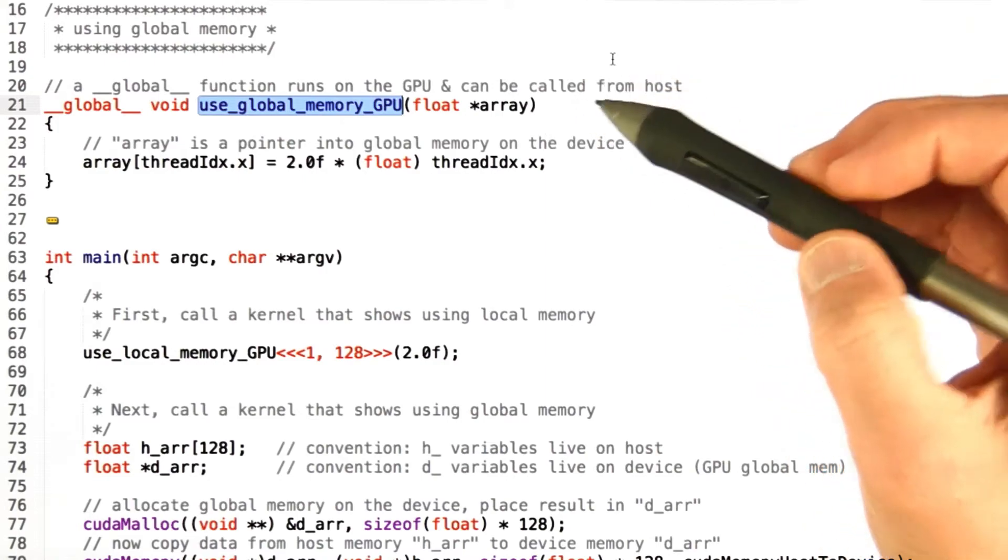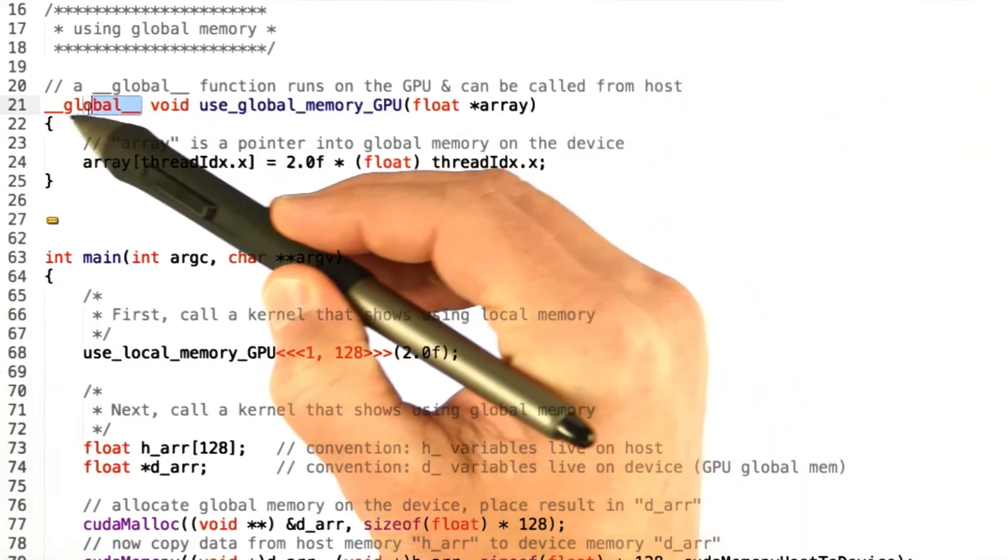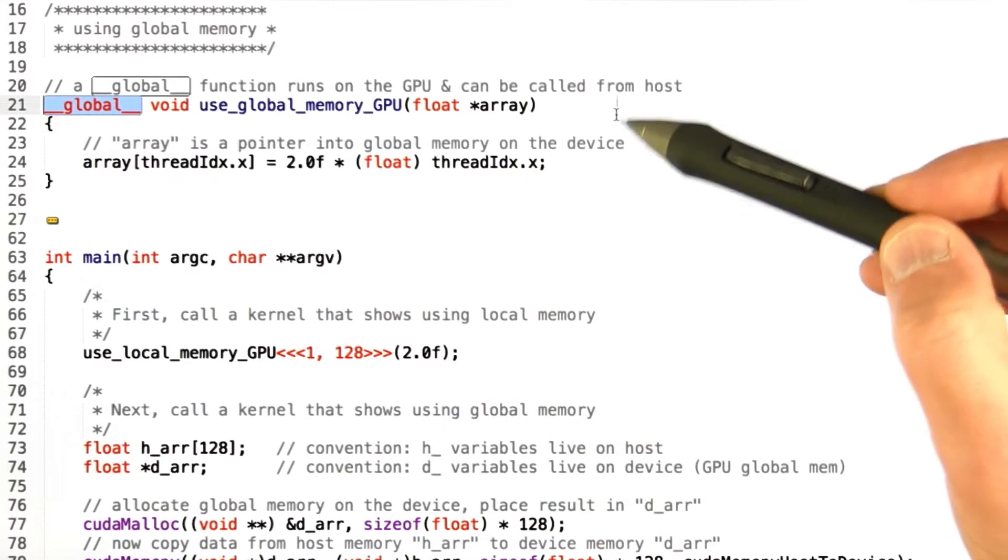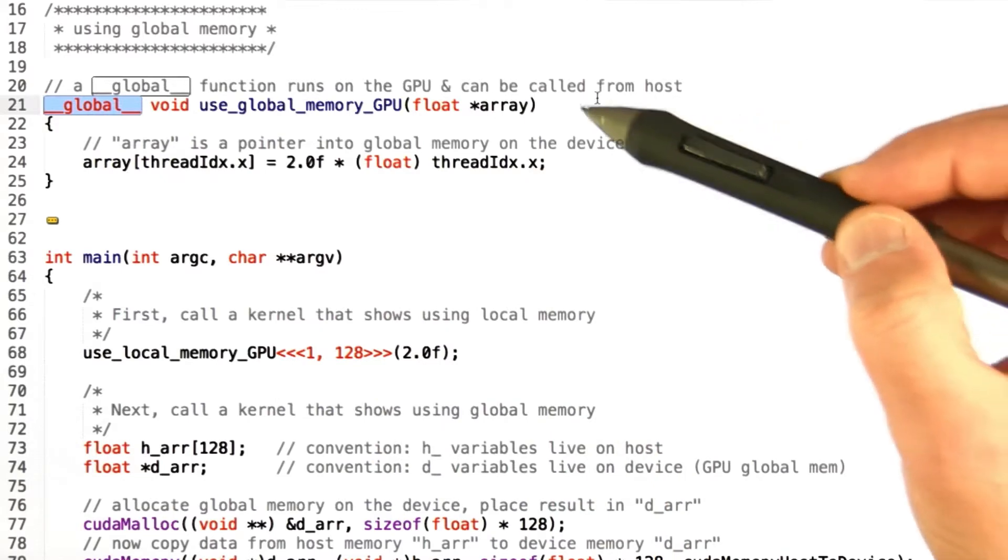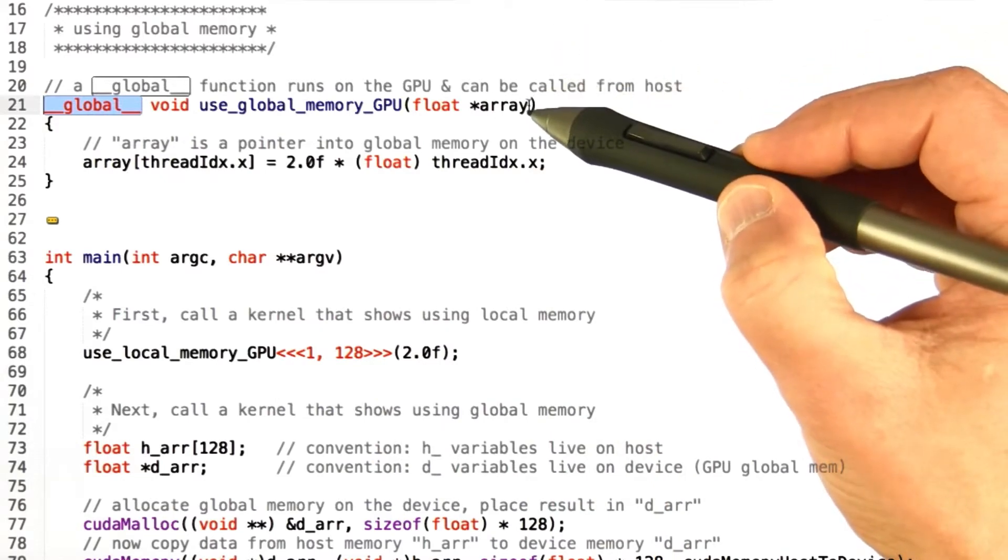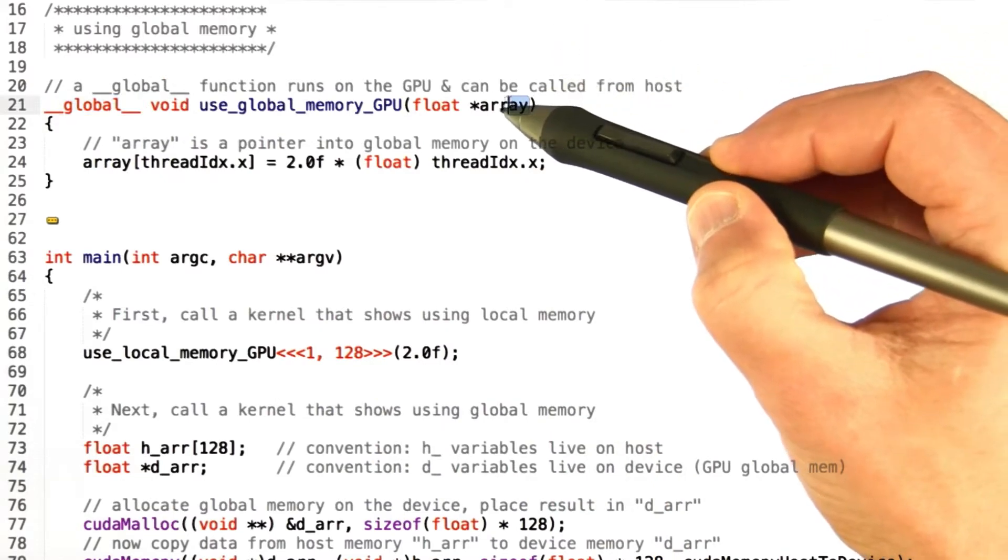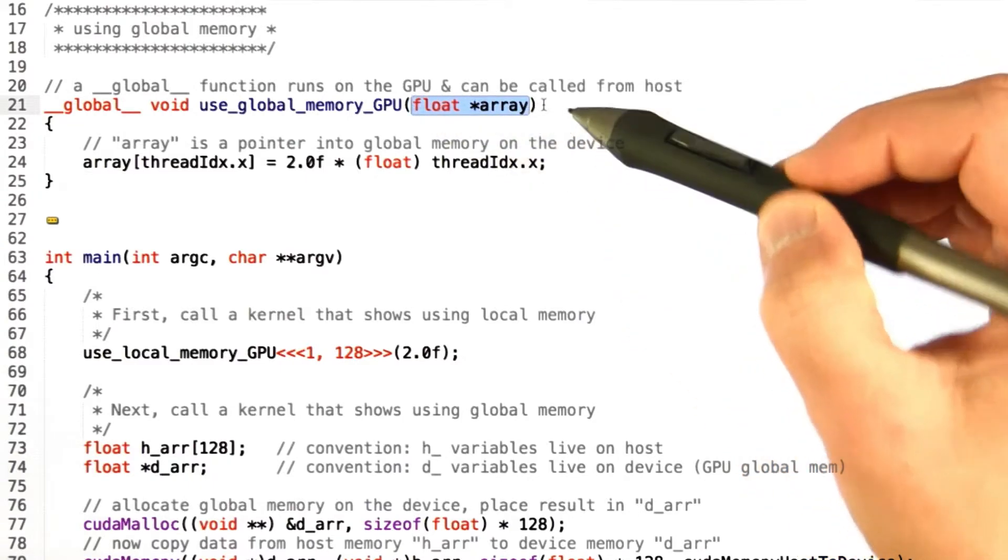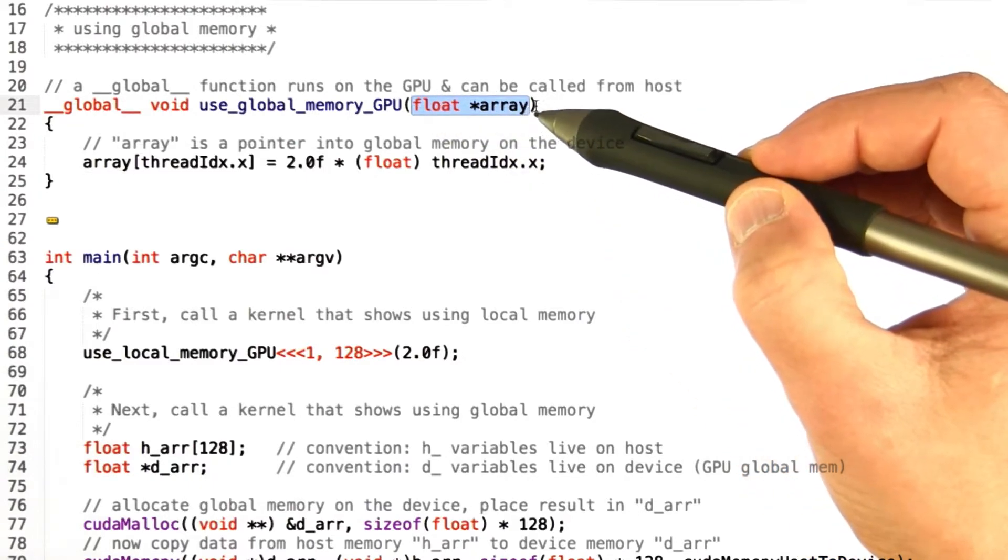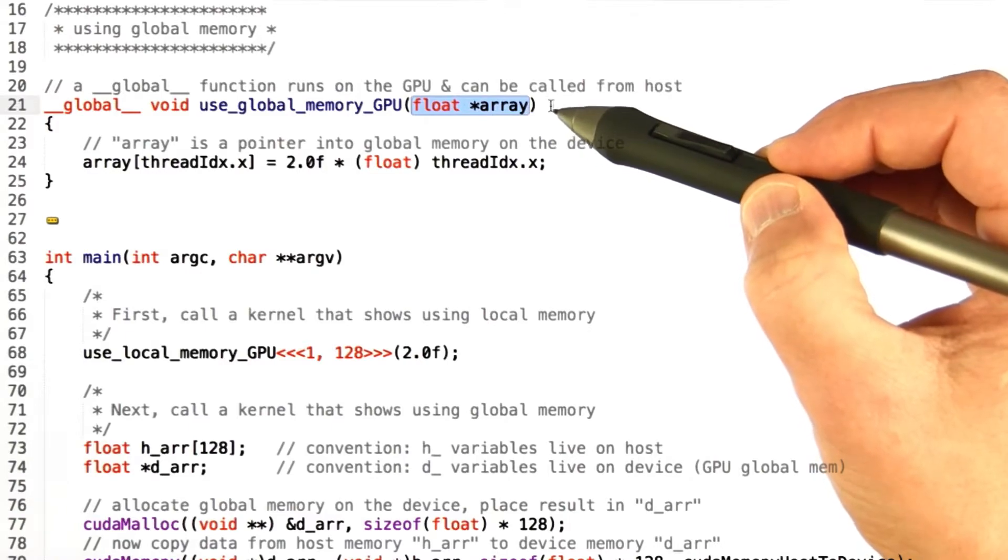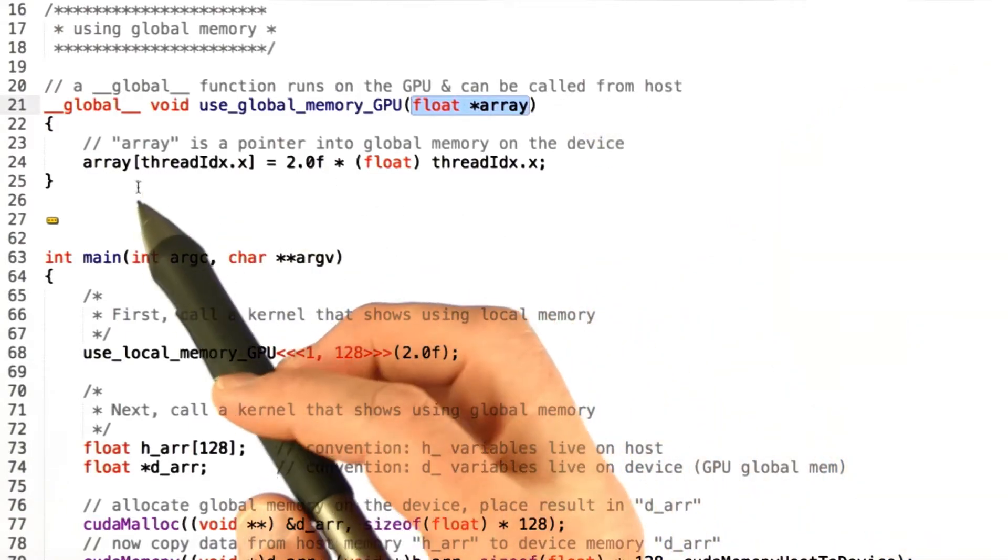So once again we've got a kernel, and we know it's a kernel because it's been tagged with global. So it's going to run on the GPU but can be called from the host. And once again we're going to pass in a local variable, a parameter, called array. And the trick is that this parameter is a pointer, and so this is actually pointing to some global memory that we've allocated elsewhere. And I'll show you how to do that in a moment.